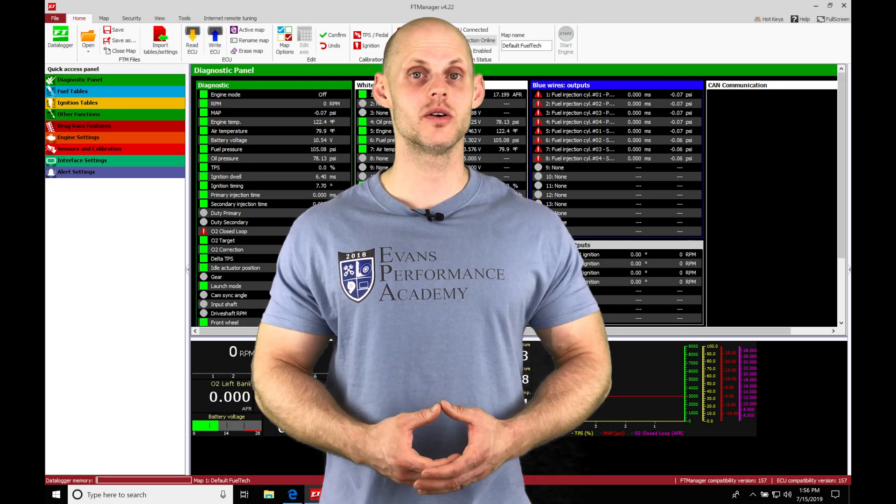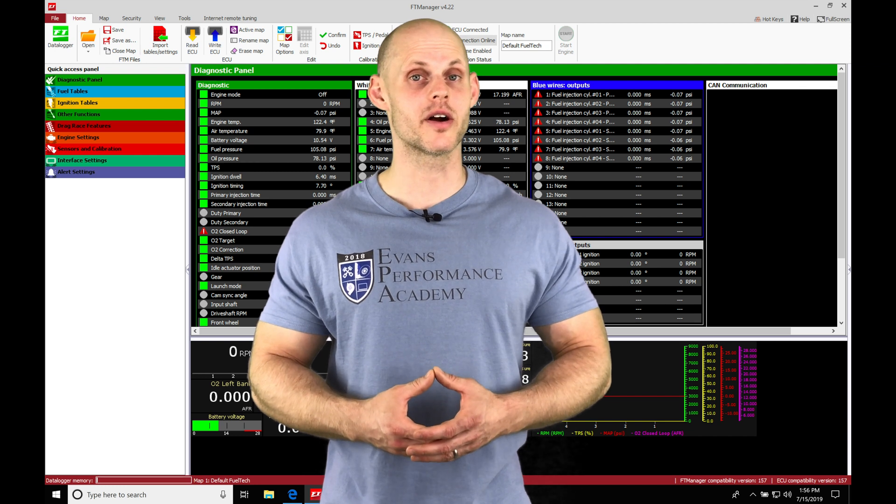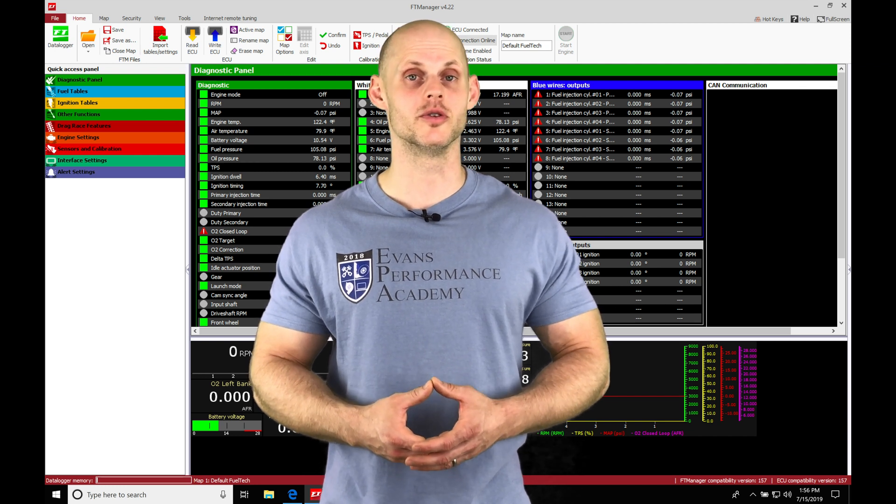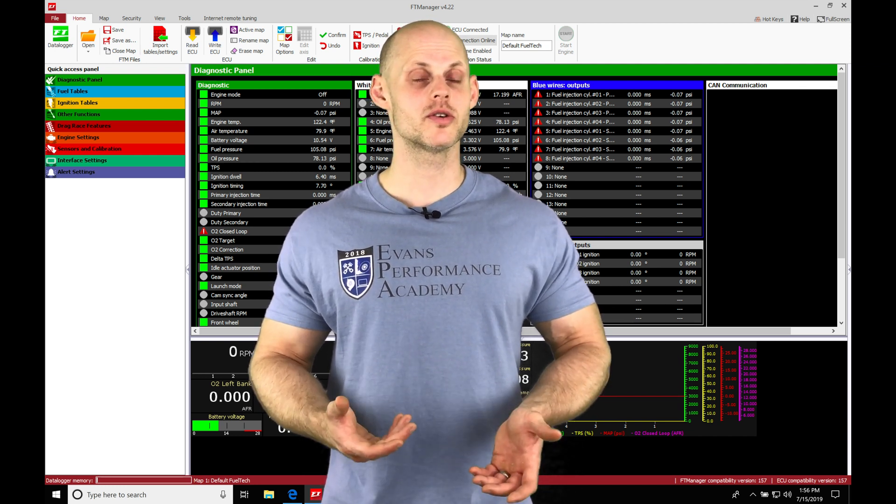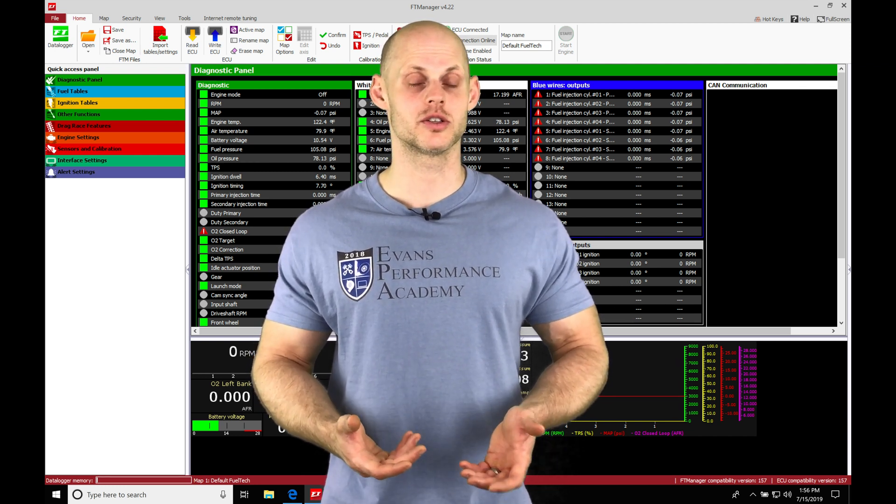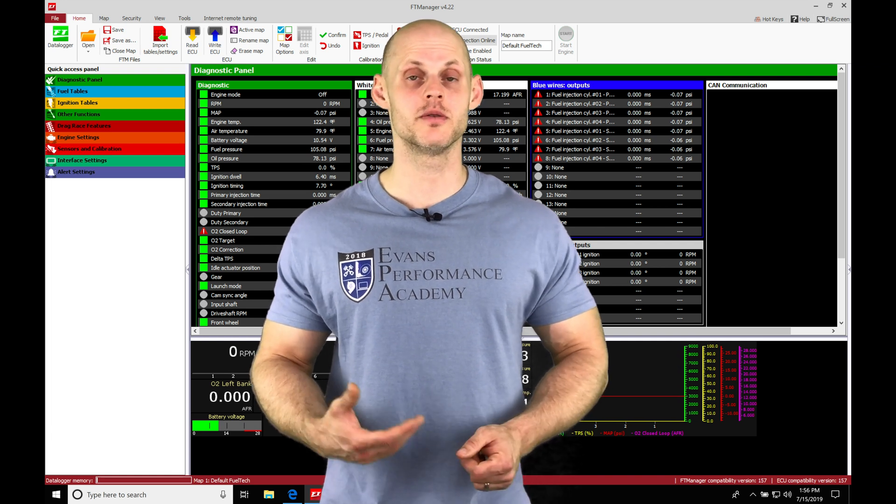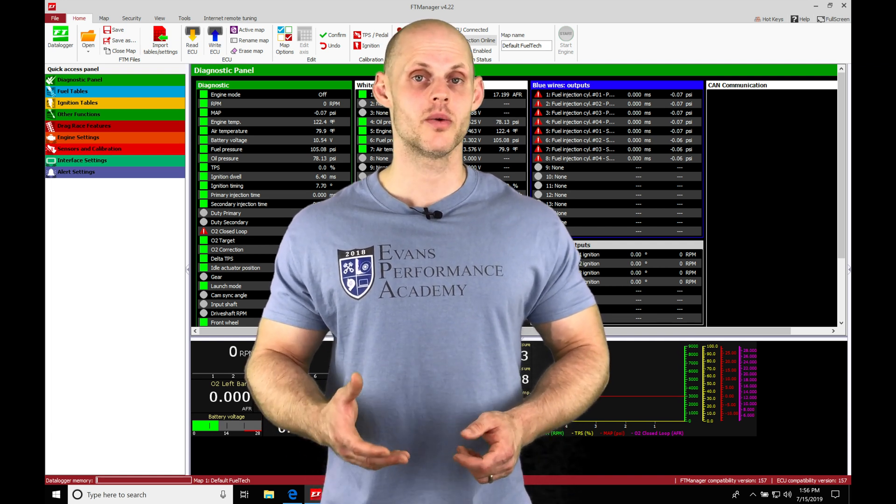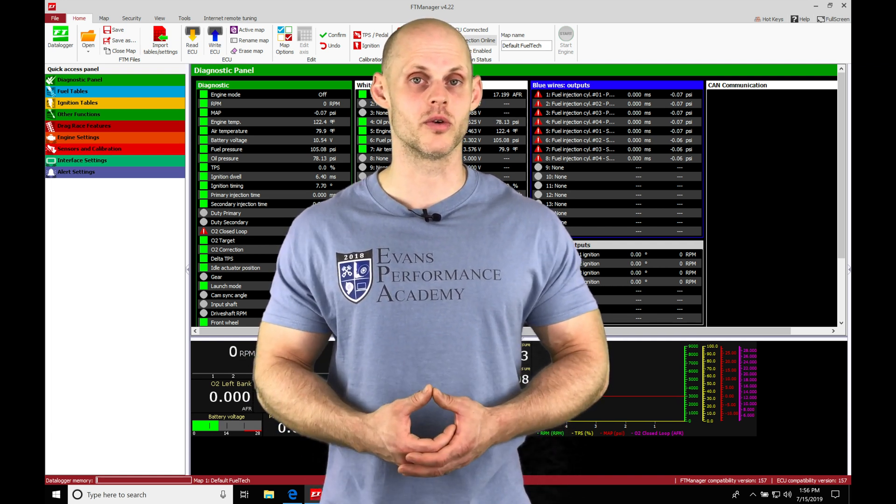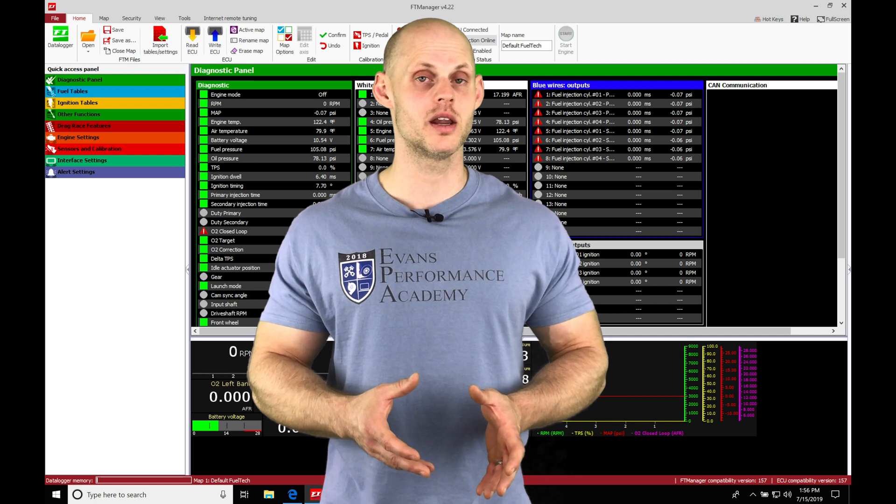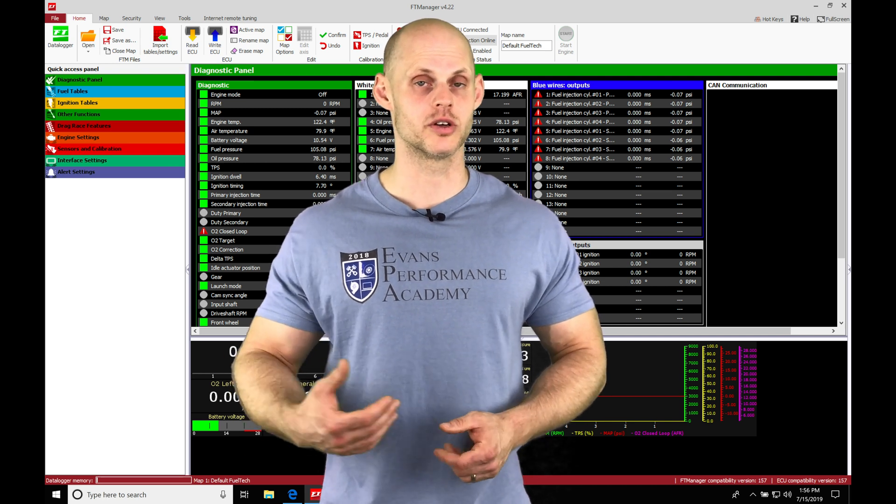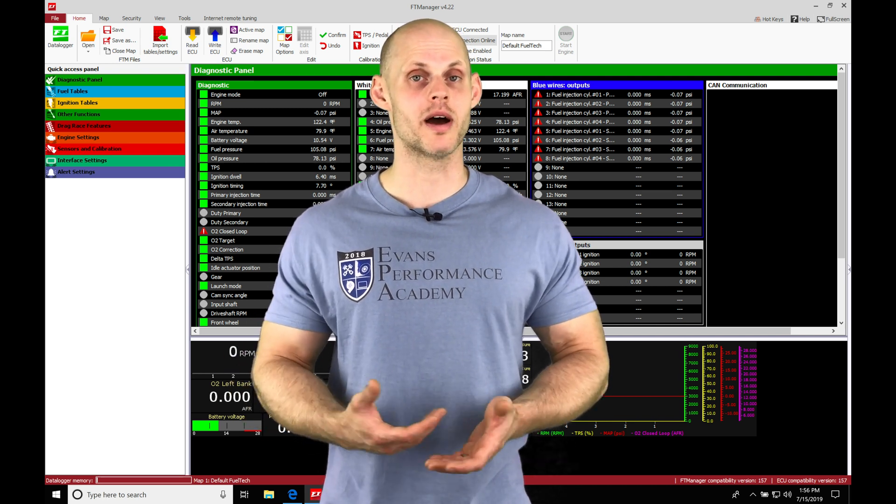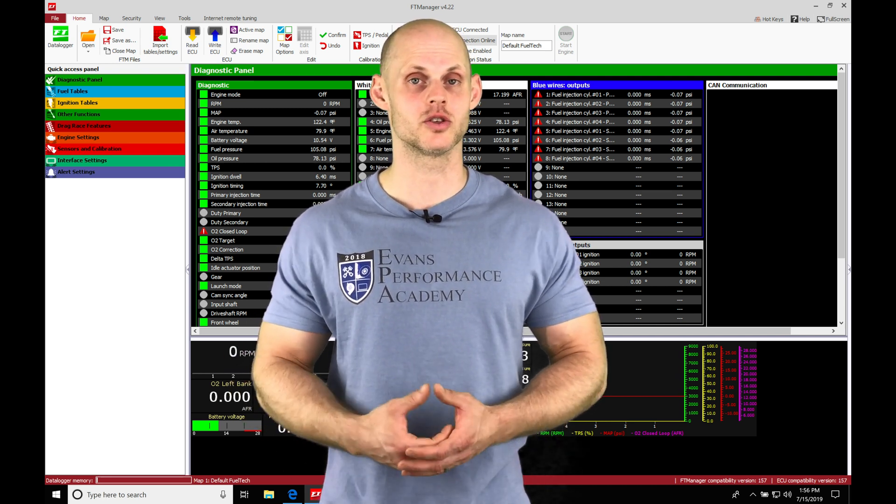Let's jump into this video and talk about setting up and configuring outputs using FuelTech Manager software. When we're trying to control things such as a radiator fan, fuel pump, or boost solenoid, we have to go into the FuelTech Manager software and designate the pin that's going to be associated with that output control, then go into the background to program the details for that control.